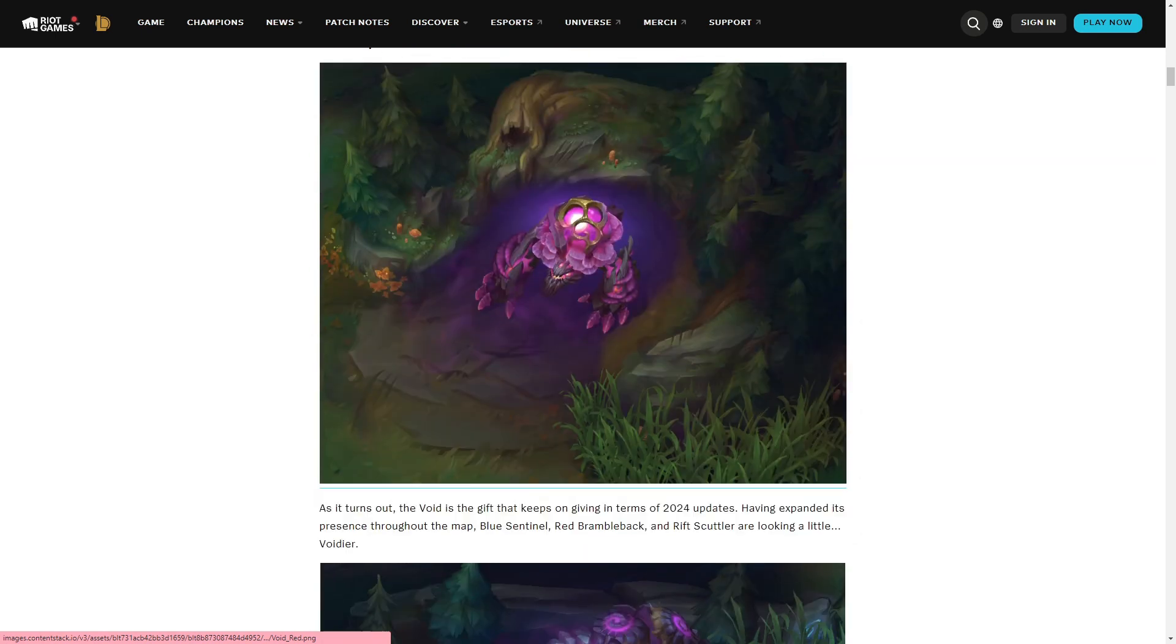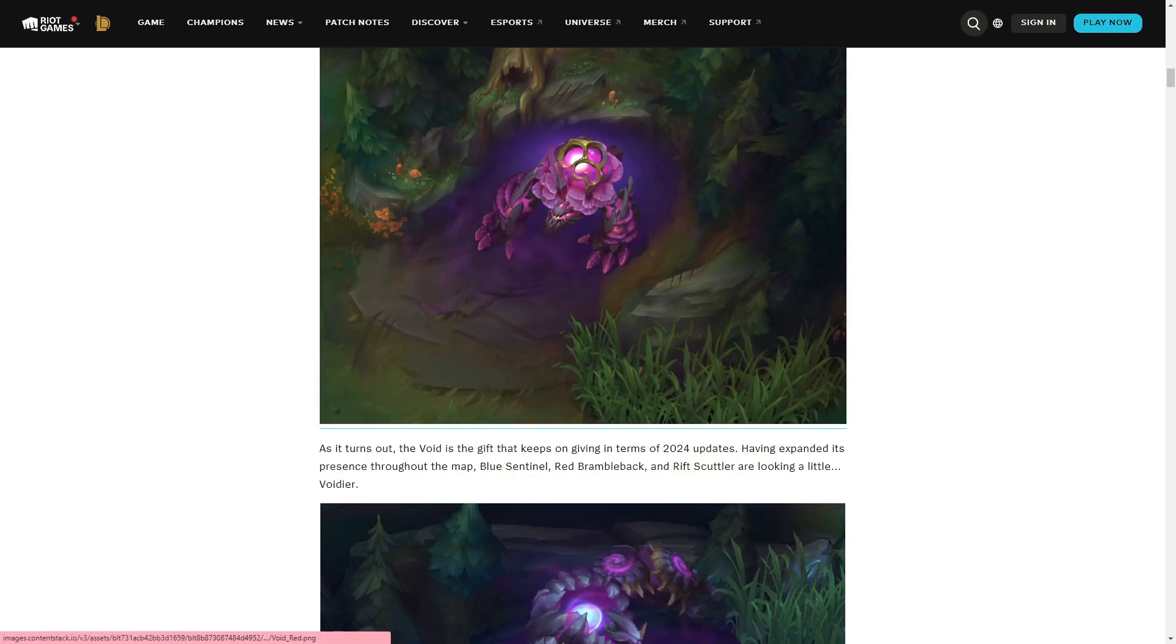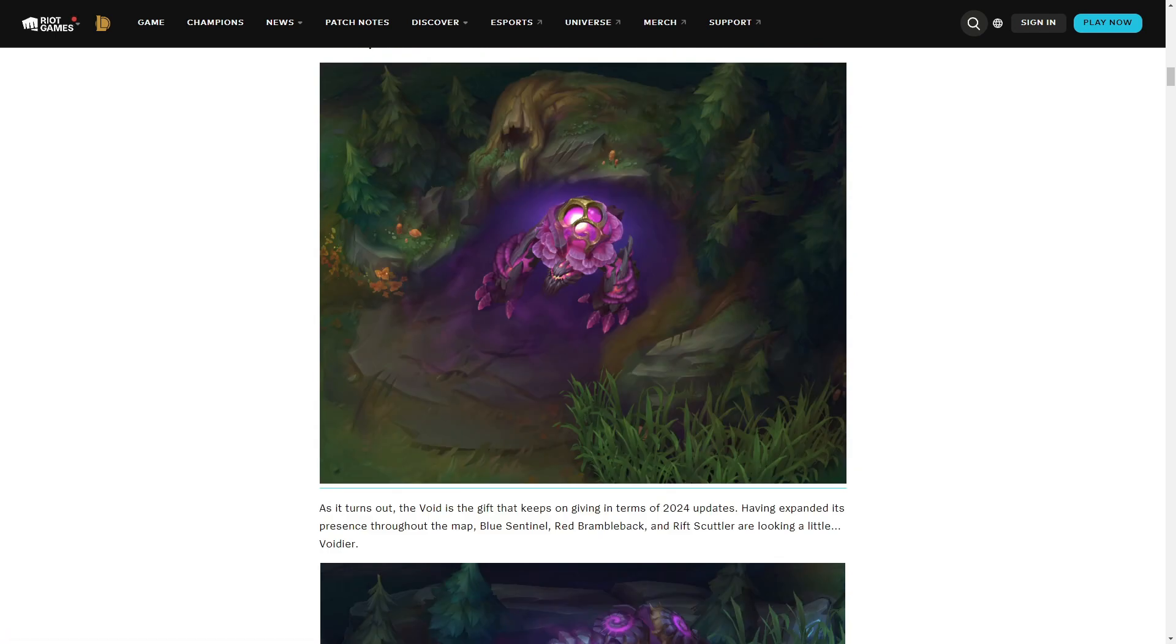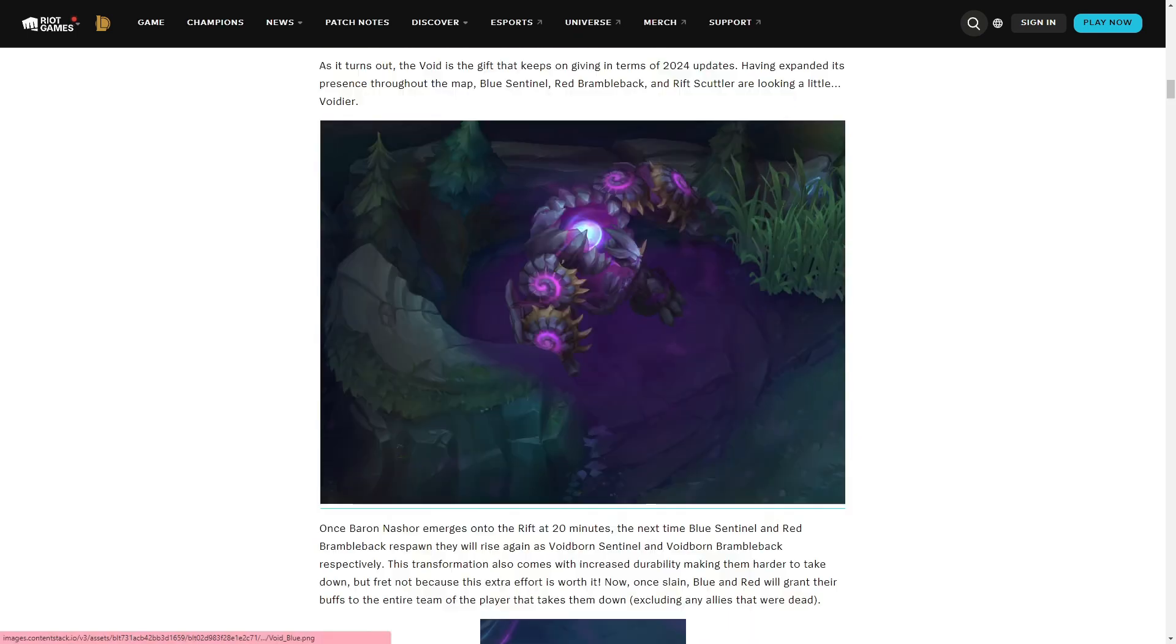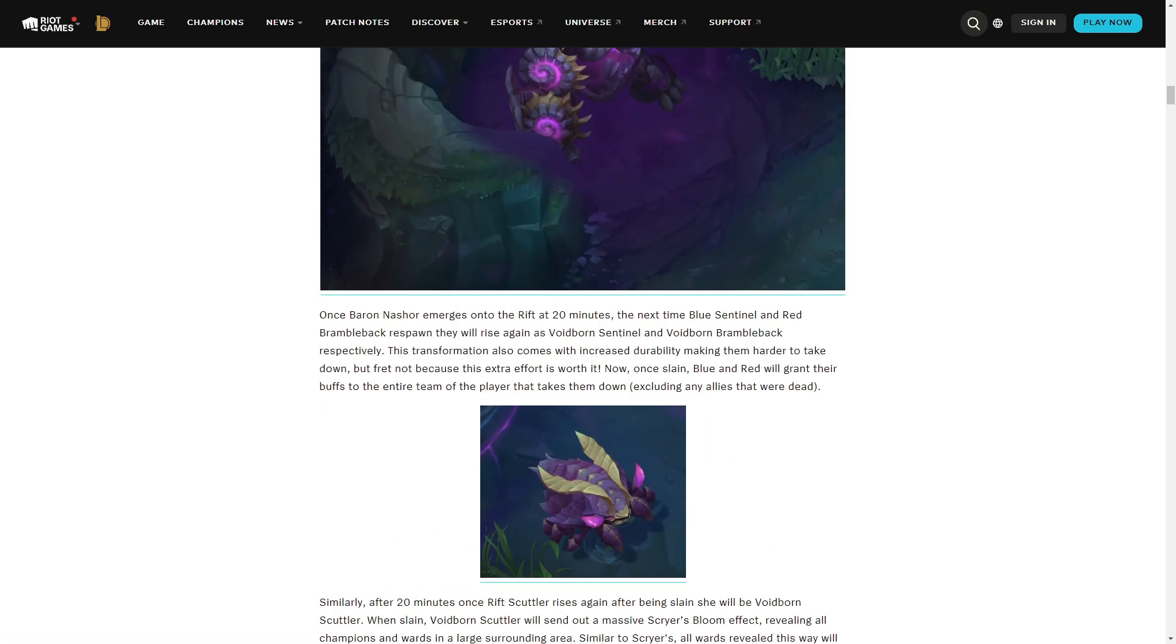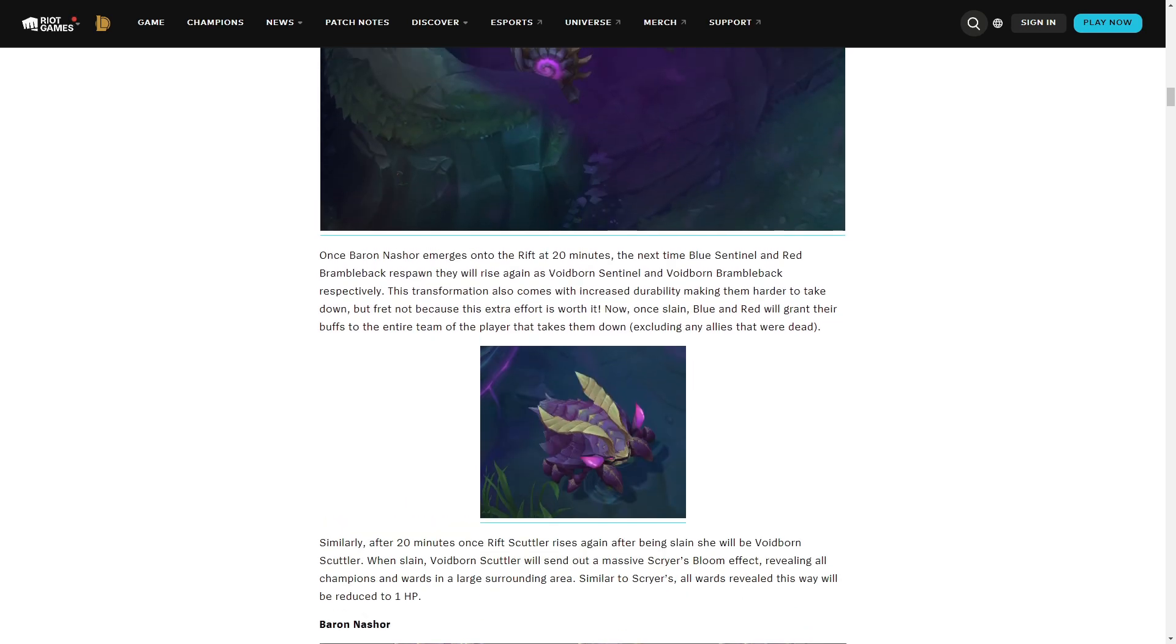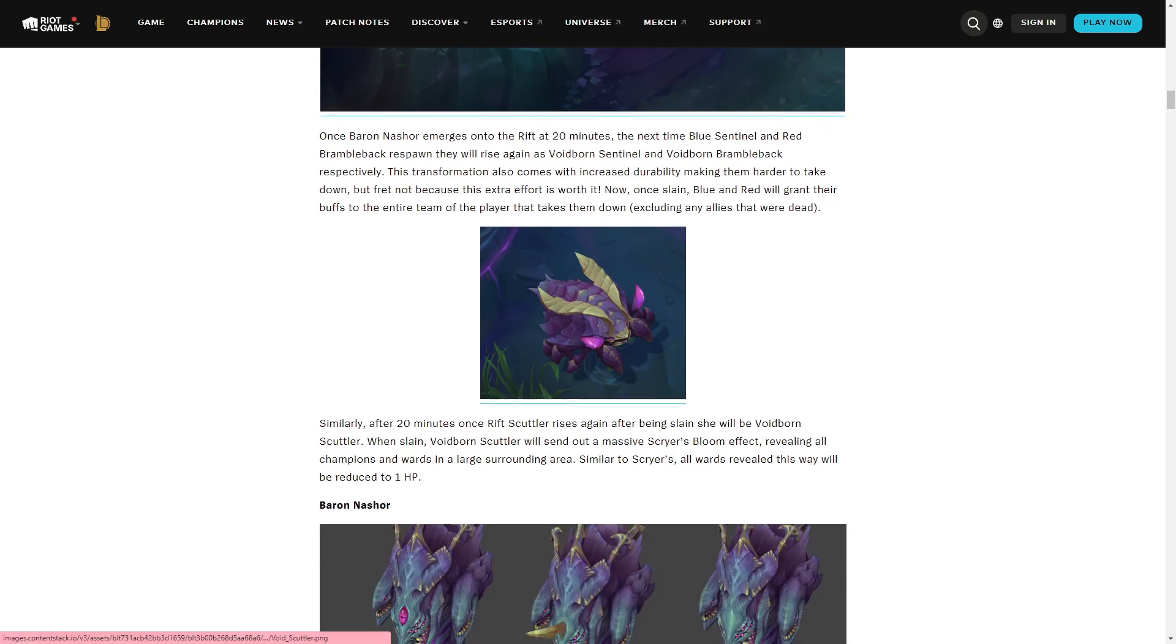The other implication is, I believe these are the void changes when Baron spawns. And they wanted to feel the implication of Baron. So look at this. We've got Baron empowered red, Baron empowered blue, and crab. And now the big change, I believe, is one, the minor one is that they are tankier at this phase. But also, in the case of the blue and the red buff, they grant buffs to the entire team now, which is kind of insane.